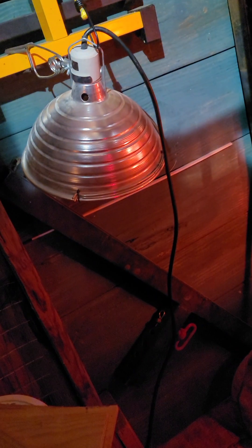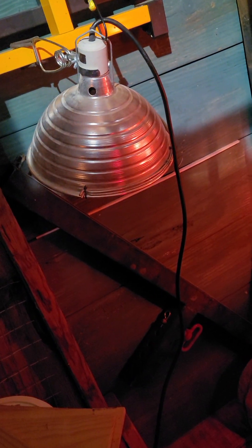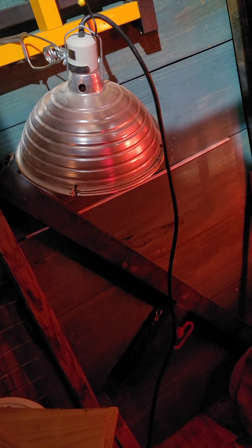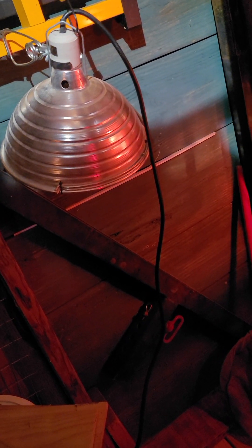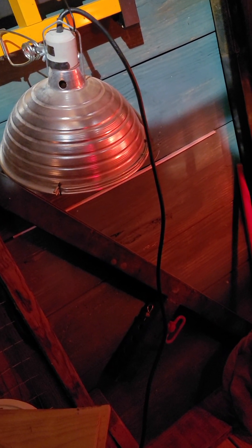Sometimes I'll also put an accessory light on there if it's really cold out, like when I'm hatching in January and February. I'll hang a light from one of these racks off my shelf just to give them a bigger area.